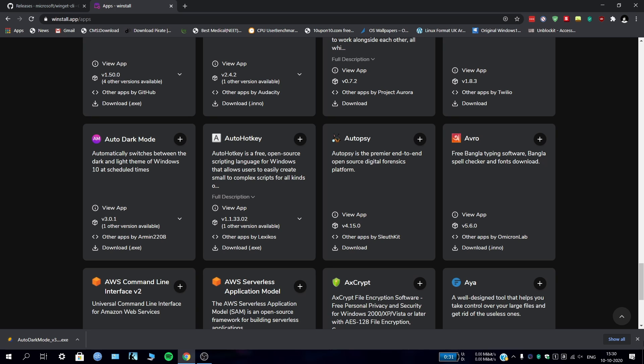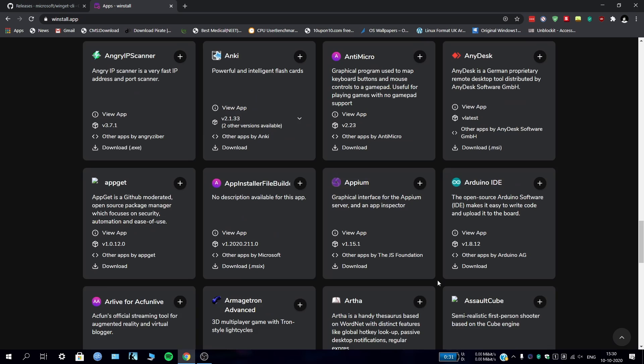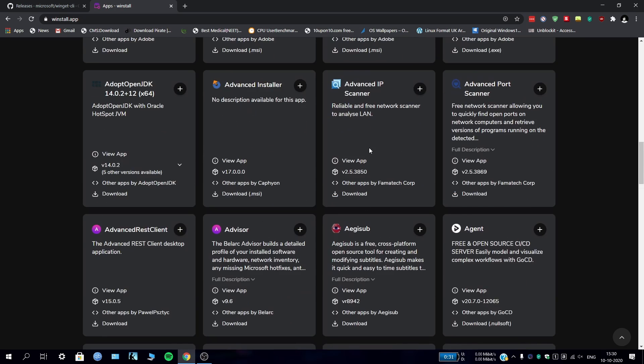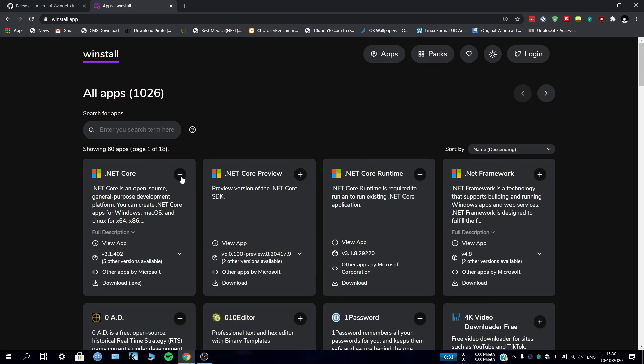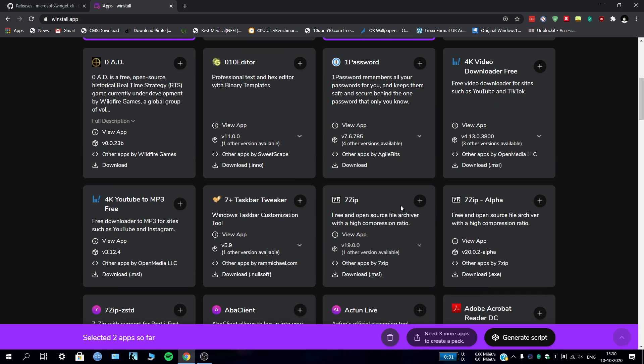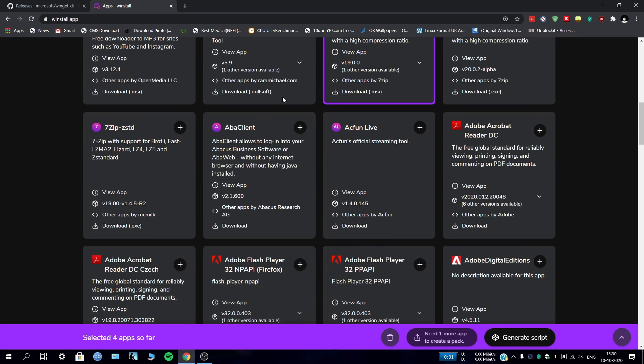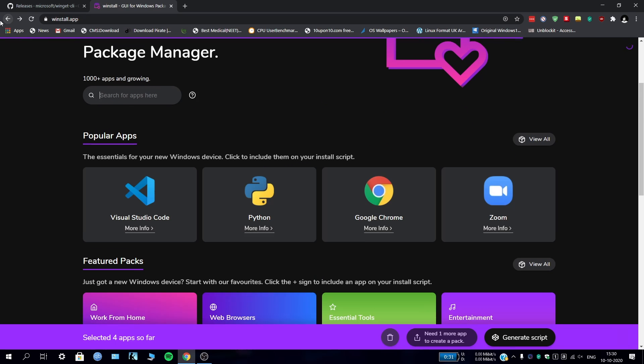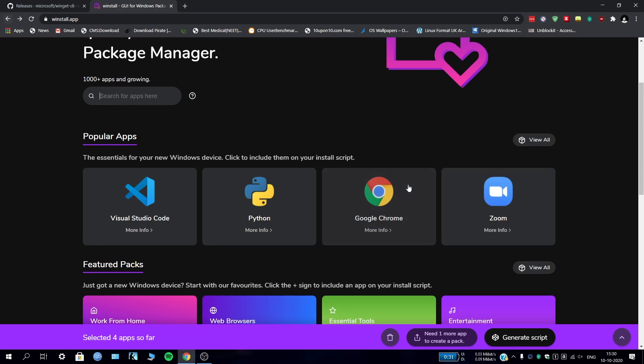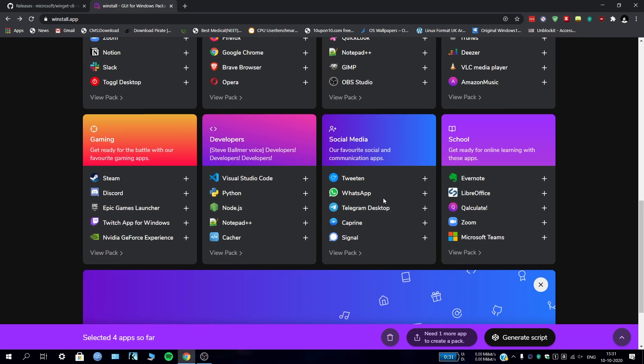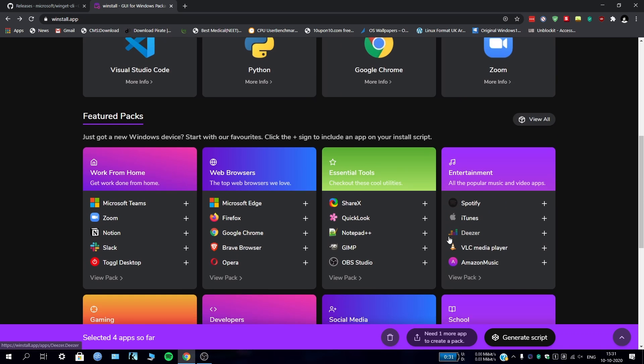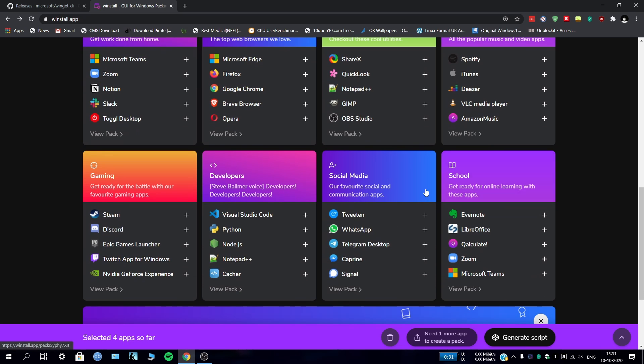But this is not our main issue - we have come to this website to install multiple apps at once to save our time. There are two steps you can do: either you can select some apps from here, or you can make a script. Let's go and find some packs. There are lots of packs - some important ones from the home page like web browser, essential tools. Suppose you want to go to the school pack.